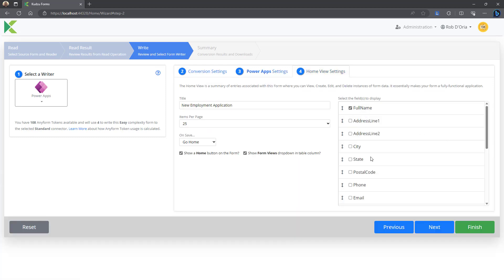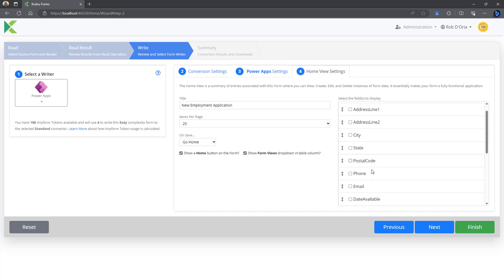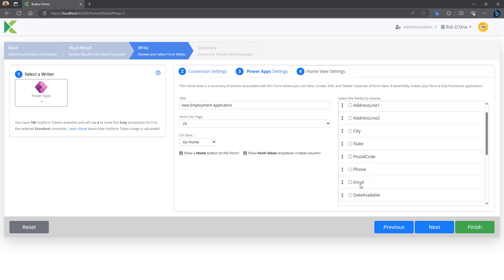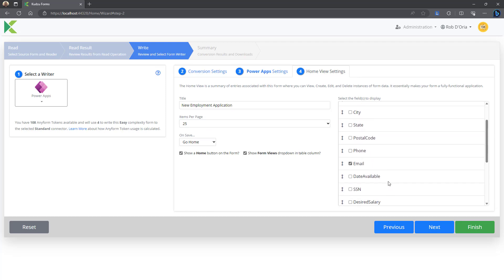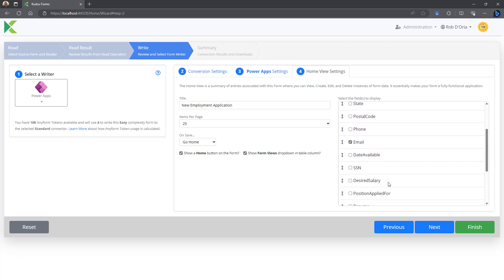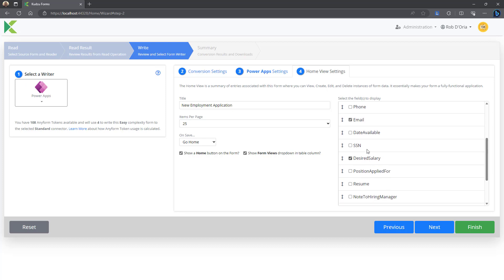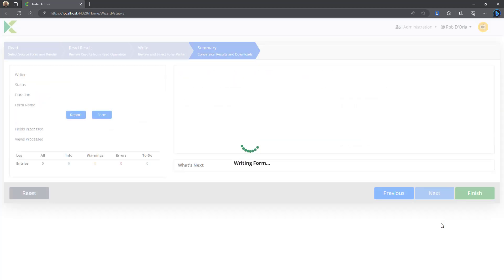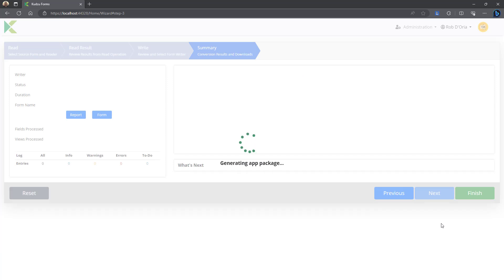I'm going to set up the home view. If you have the home view and you use Dataverse, it will actually author and configure the co-pilot control. So you can basically ask questions based on the data in that Dataverse table.